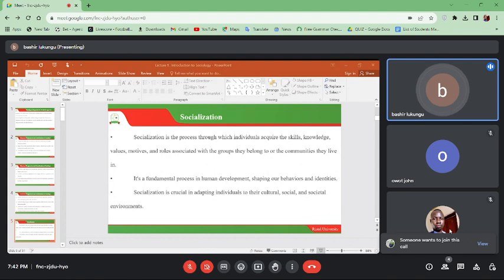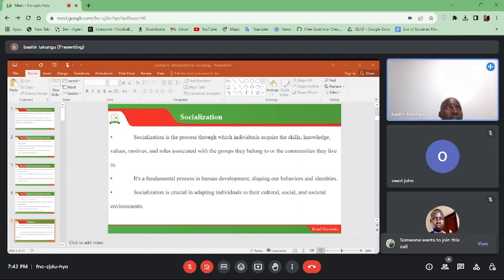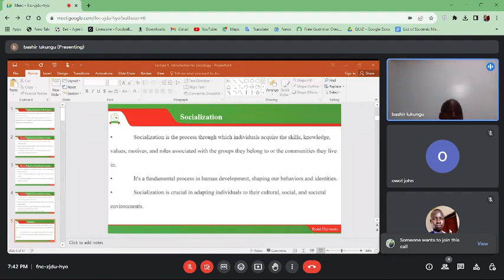Socialization expresses an individual's social nature. For example, in South Sudan you may be able to tell that someone is coming from the southern or northern part of the country. It facilitates participation in social life, and socialization also shapes communication within society. There are different languages in South Sudan, including Dinka and other languages — these are shaped by the socialization process.